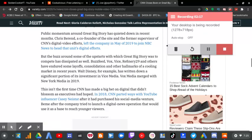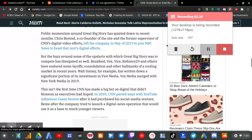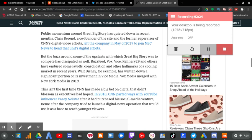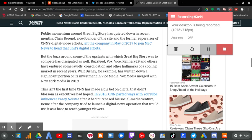This isn't the first time CNN has made a big bet on digital that didn't blossom as executives had hoped. In 2018, CNN parted ways with YouTube influencer Casey Neistat after it had purchased his social media venture, Beme, after the company tried to launch a digital news operation that would use it as a base to reach younger viewers.